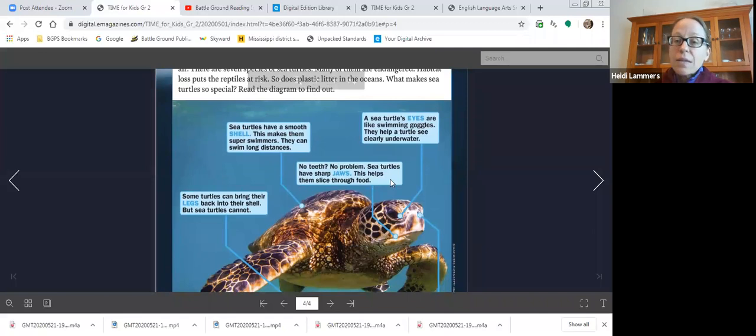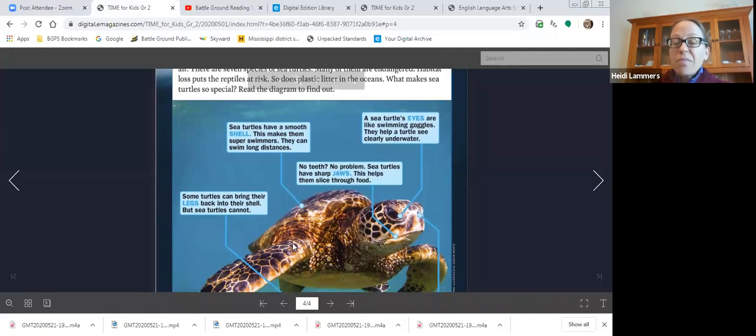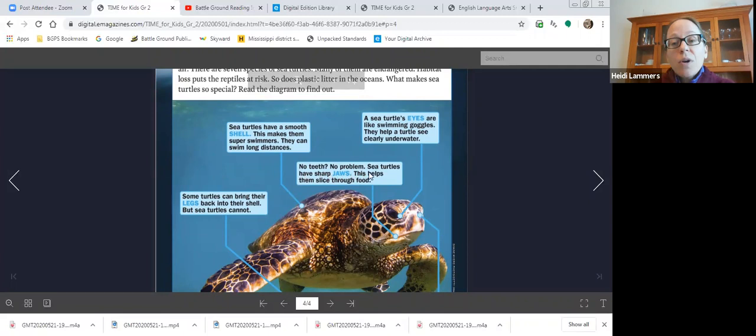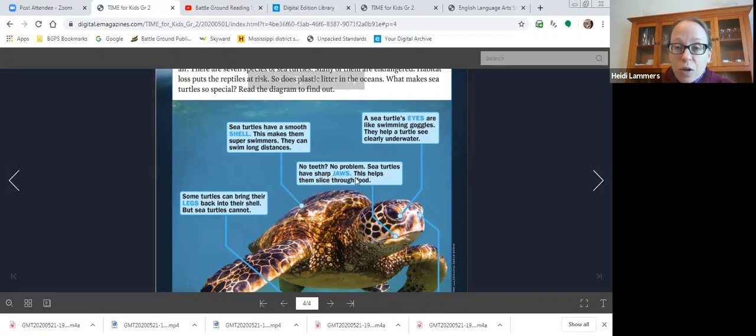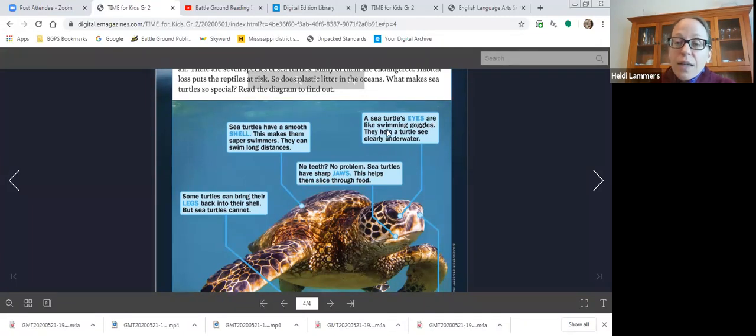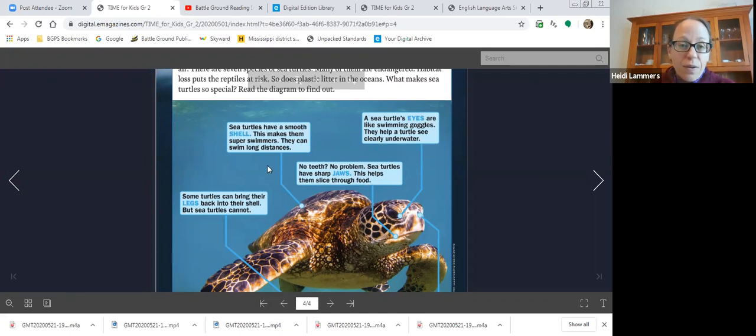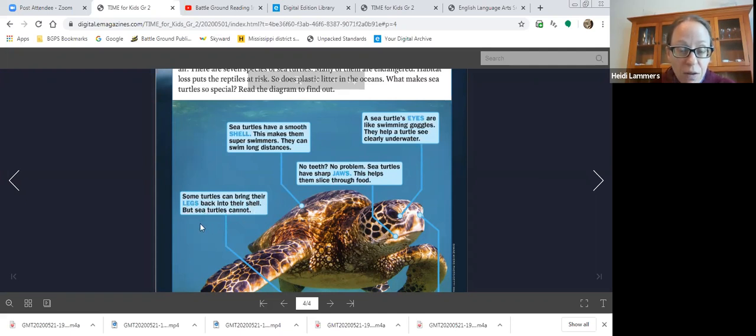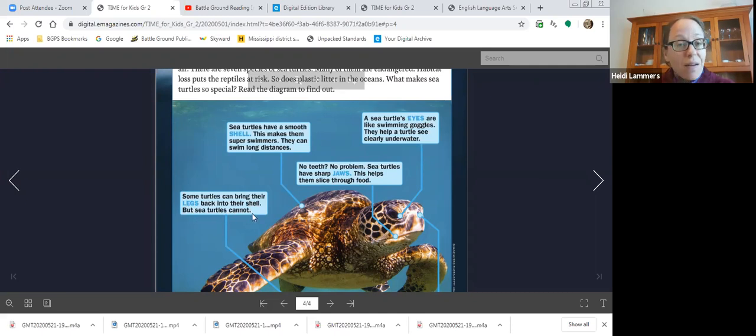Okay, sea turtles have a smooth shell. This makes them super swimmers. They can swim long distances. Again, does it matter what order I read them in? Nope, they're not numbered. No teeth, no problem. Sea turtles have sharp jaws. This helps them slice through food. A sea turtle's eyes are like swimming goggles. They help a turtle see clearly underwater.